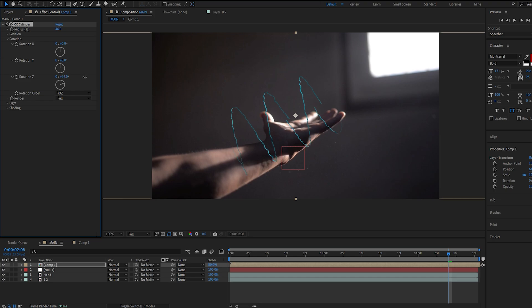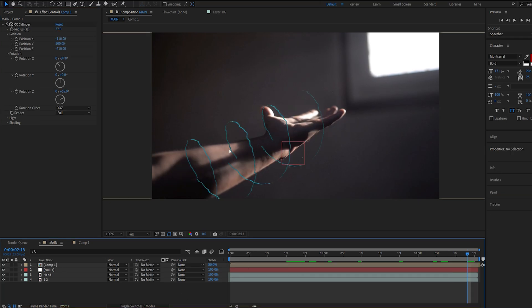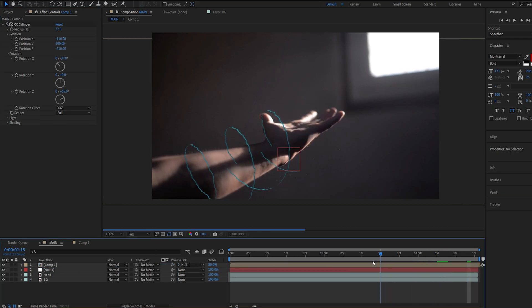So once we position the layer we can go ahead and parent it to the null object and now it's tracked.